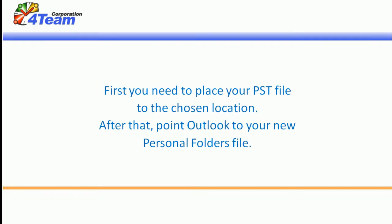First you need to place your PST file to the chosen location. After that, point Outlook to your new personal folders file. Here is how you do it.